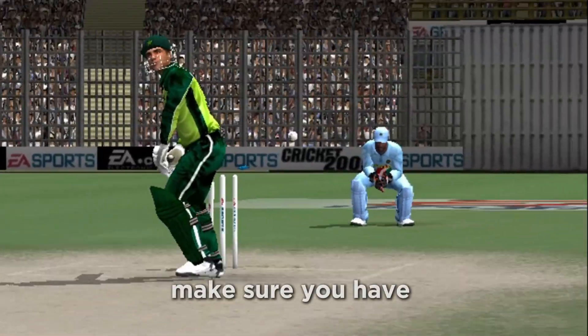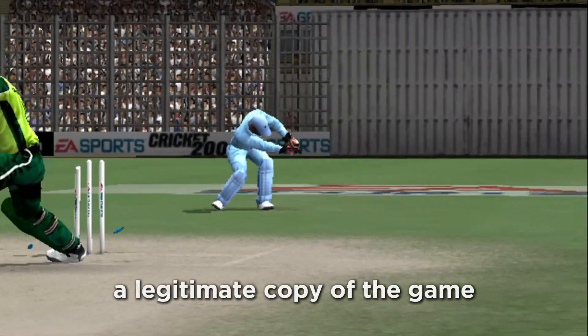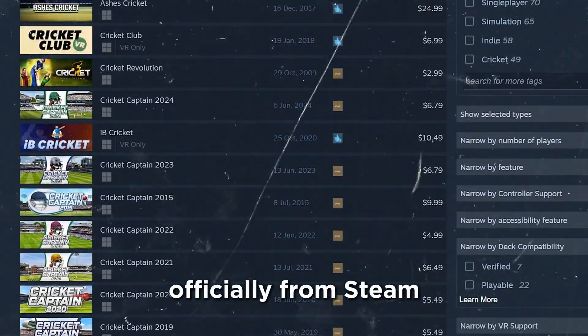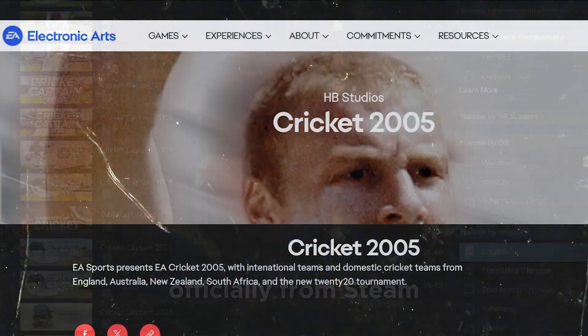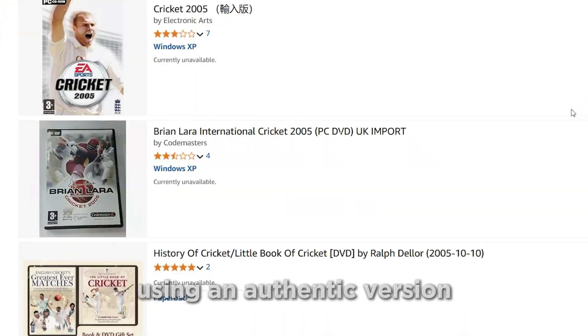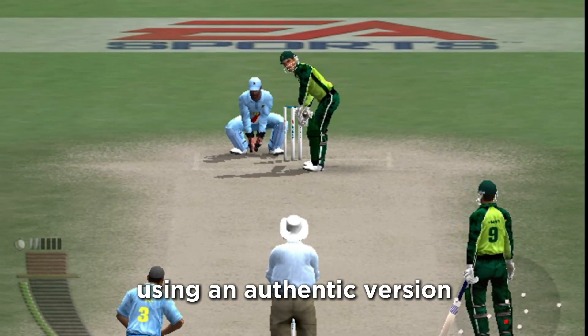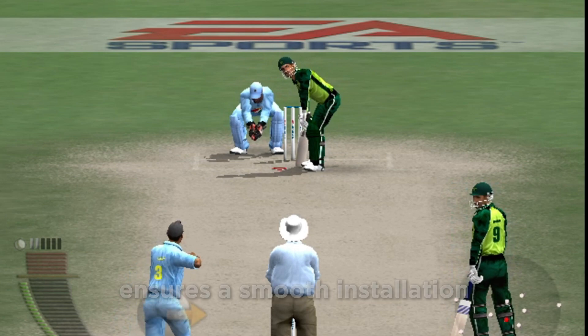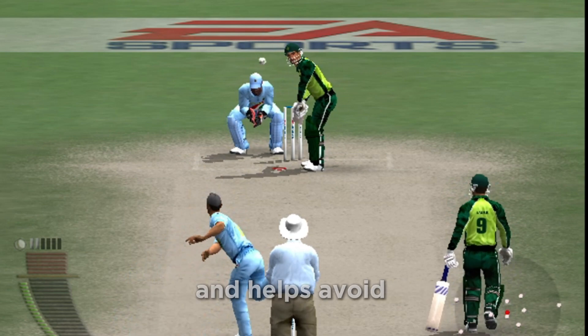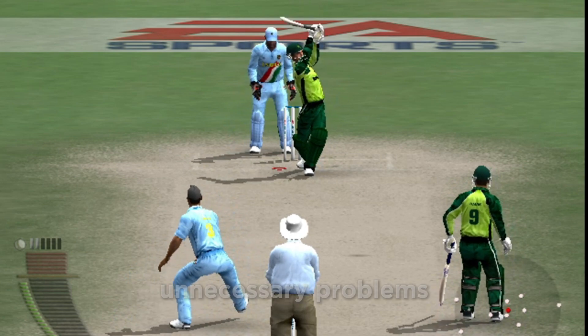Before we begin, make sure you have a legitimate copy of the game. If not, you can buy it officially from Steam, EA's website, or Amazon. Using an authentic version ensures a smooth installation and helps avoid unnecessary problems.